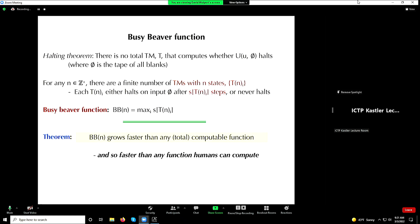Everybody understand what the busy beaver function is? It's called the busy beaver function because you have a busy beaver. Here's the theorem: BB(N), the busy beaver function, actually grows with N faster than anything you can ever write down. You could play all kinds of games — N to the N to the N, exponentials — write down whatever increasing function you want. BB(N) increases faster. So we're talking about some of the most simple mathematical concepts that are beyond human capability. Just: does a function increase? This has nothing to do with P equals NP or Poincaré conjectures or anything like that.